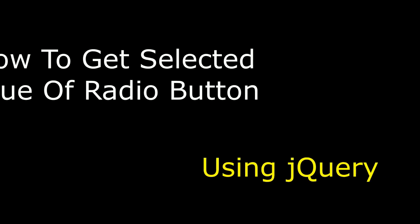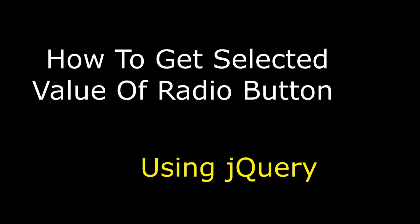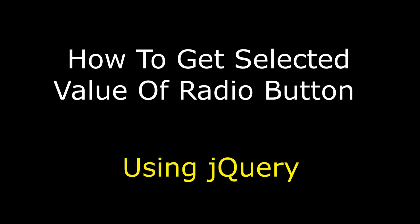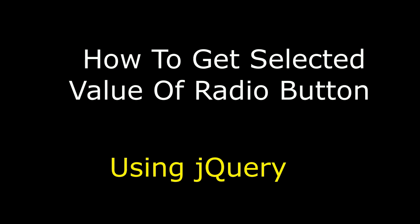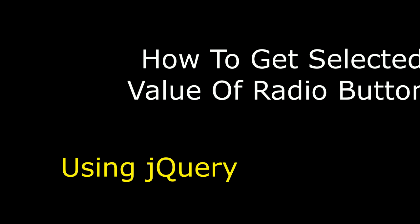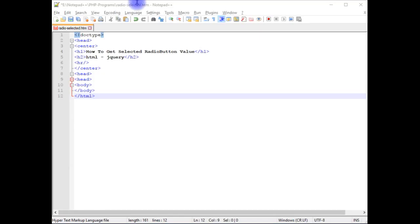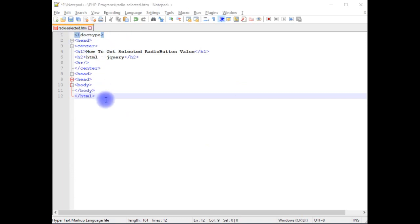Hello friends, welcome to my channel, this is Charan. In this video I will show you how to get selected value of a radio button using jQuery. I'm using Notepad++ for this example and this Notepad++ contains an HTML code.